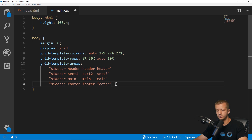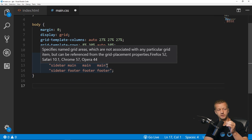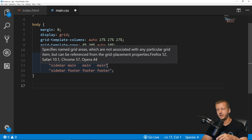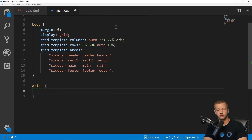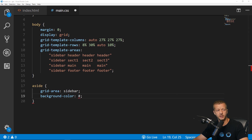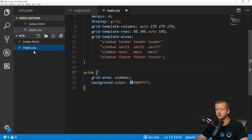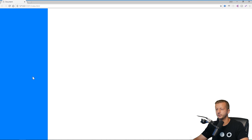Now we use the grid-area property on each element to tie each element to its named area. For the aside element, set grid-area: sidebar. Then add a background color — 0007ff — and right-click to open with Live Server. There's our sidebar.